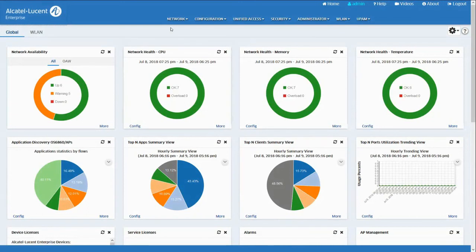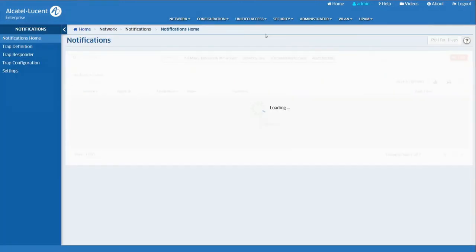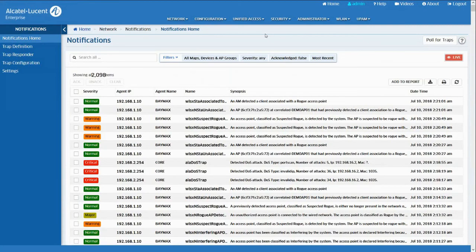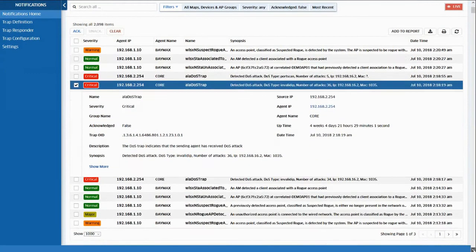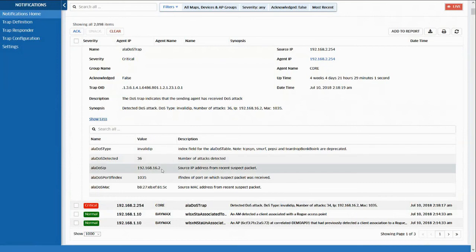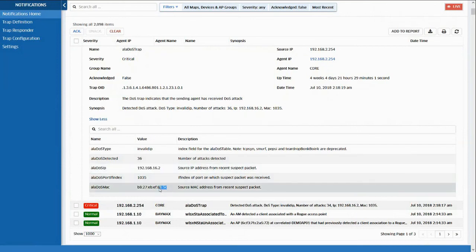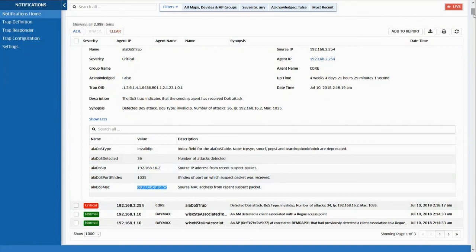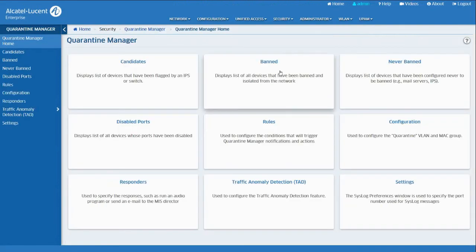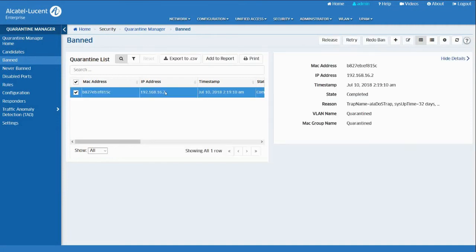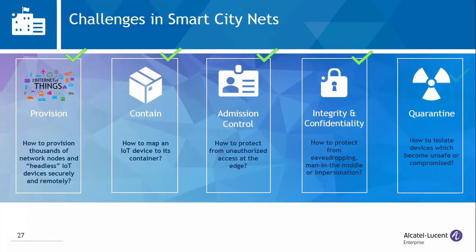Let's see how the attack is detected and thwarted with Quarantine Manager. In OmniVista, we go to the notifications application. We see several critical alarms have been raised — there are DoS notifications coming from the switches. Expanding the description on one of the alarms, we see the IP and MAC addresses of the device that the attack is coming from. This happens to be the address of the IoT device — the Raspberry Pi — in this demo. We can now go to the Quarantine Manager application. Clicking on 'Banned' reveals that the device has been placed in the Quarantine Role. We have shown how the network can automatically isolate unsafe or compromised devices with Denial of Service Detection and Quarantine Manager.